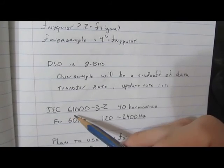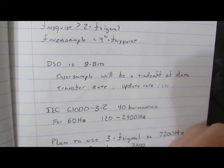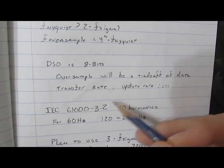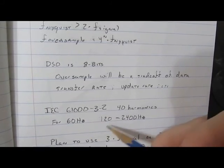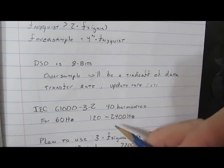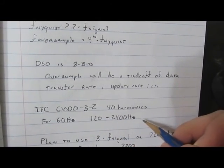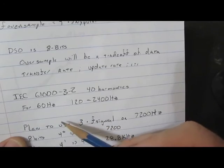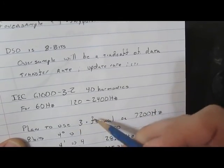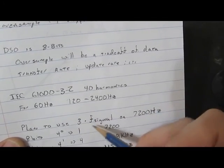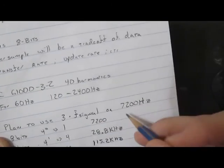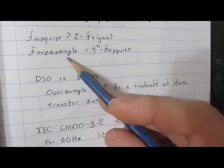If we look at IEC 61000-3-2, they'll measure 40 harmonics out. So for 60 hertz, the harmonic content is going to be between 120 and 2400 hertz. So rather than using Nyquist at two times the signal that we're interested in, we're going to use three times the signal, or 7200 hertz.